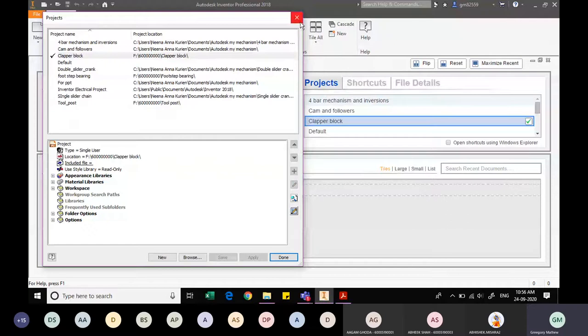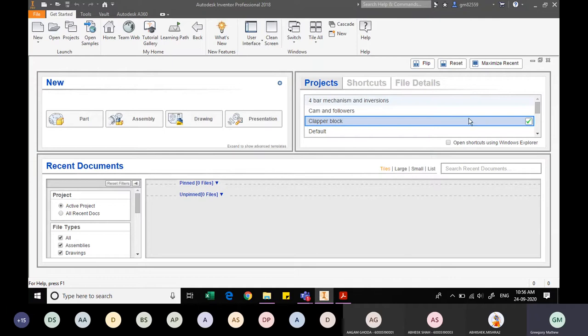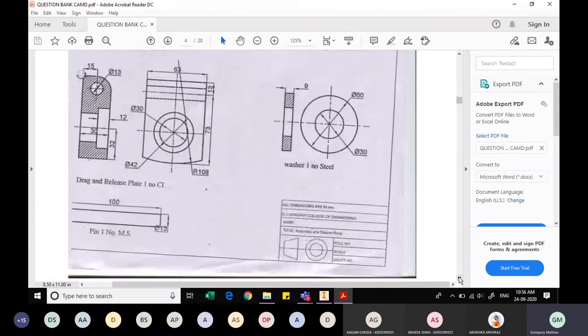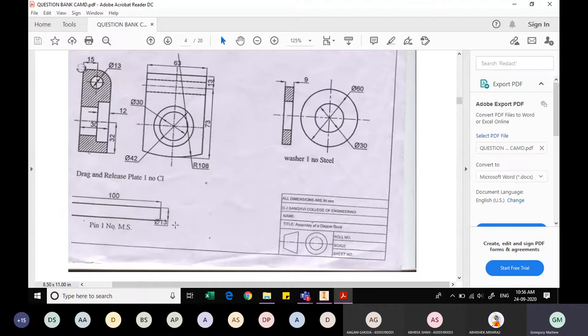I click Done and can cross-verify from the projects panel — 'clapper block' is now selected, meaning the project file is currently set to clapper block. All parts I make will be saved here. We will begin with some simple components. The first component is a pin — a simple cylinder of 100mm length and 13mm diameter. The procedure is: create a circle of diameter 13, then extrude the sketch to a length of 100mm.